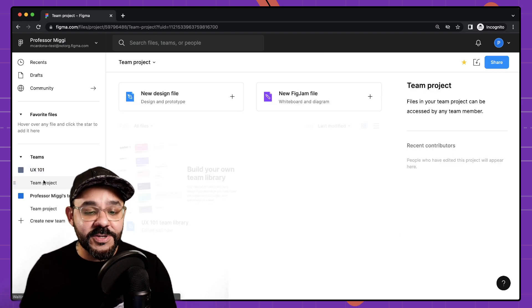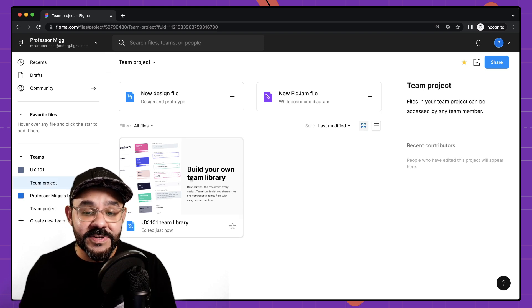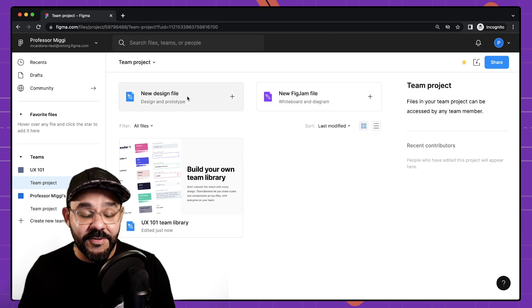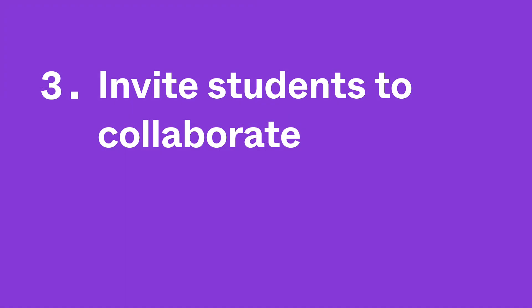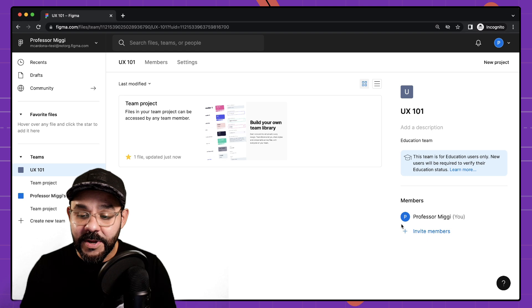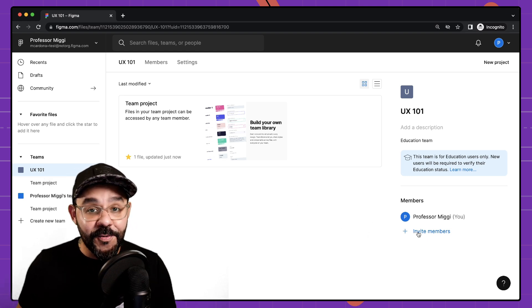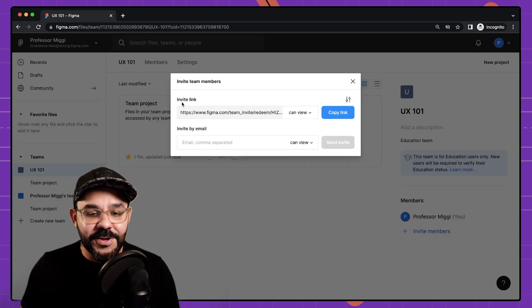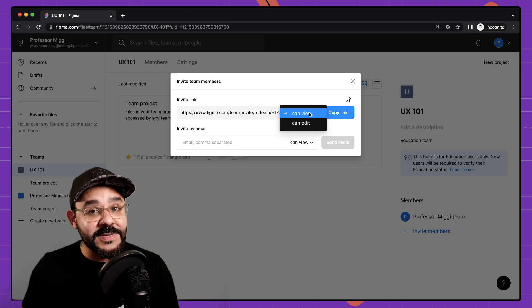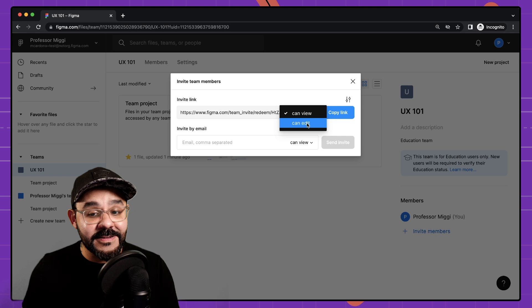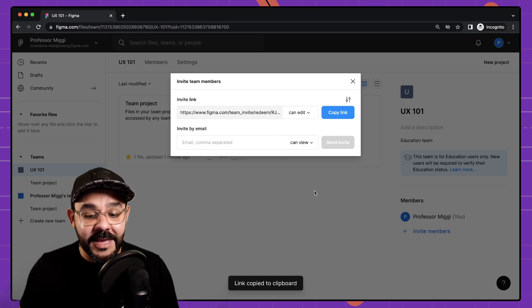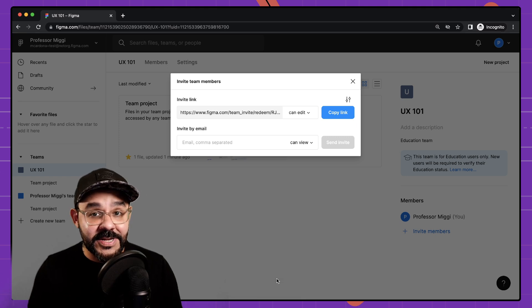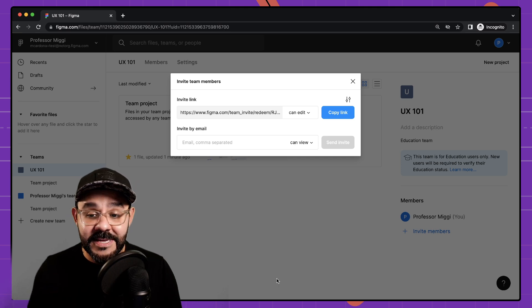This team will be your space to create projects where you can create new design files. So I can create a new FigJam file. I can create a new design in this place and what we're going to do next is invite our students to join us with these teams. So I'm going to head on over to invite members and here you'll see an invite link and I can choose whether or not to allow those individuals clicking that link to view or edit the team. I'm going to go ahead and give them edit access and I can copy that link. So with this link I can now share it to my LMS or with my students to allow them to join my team.